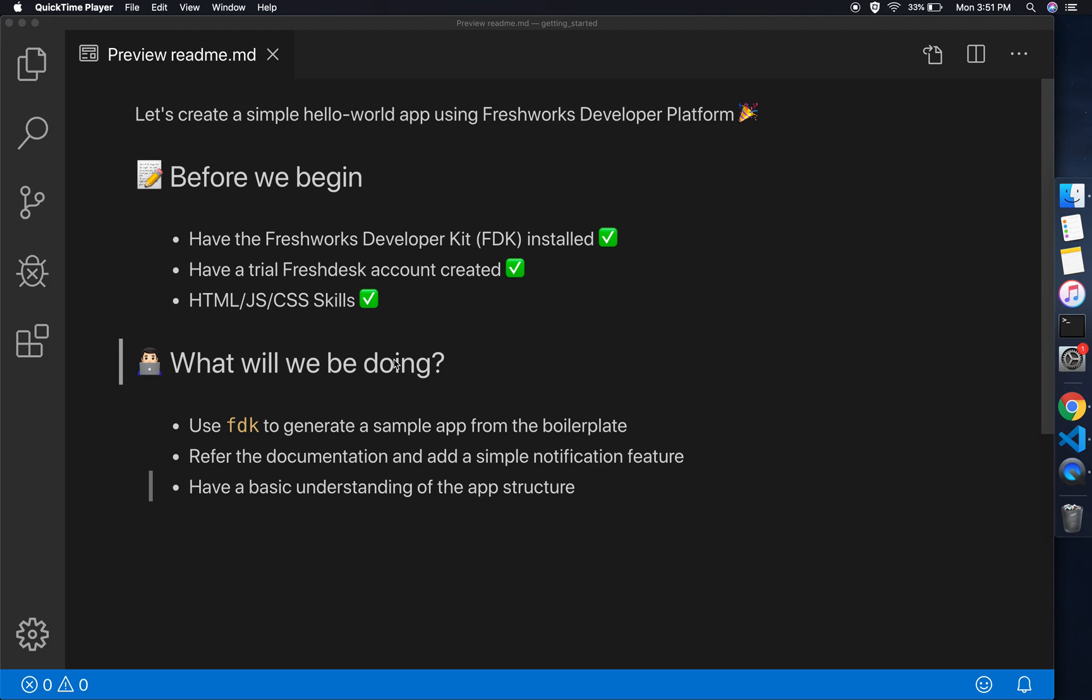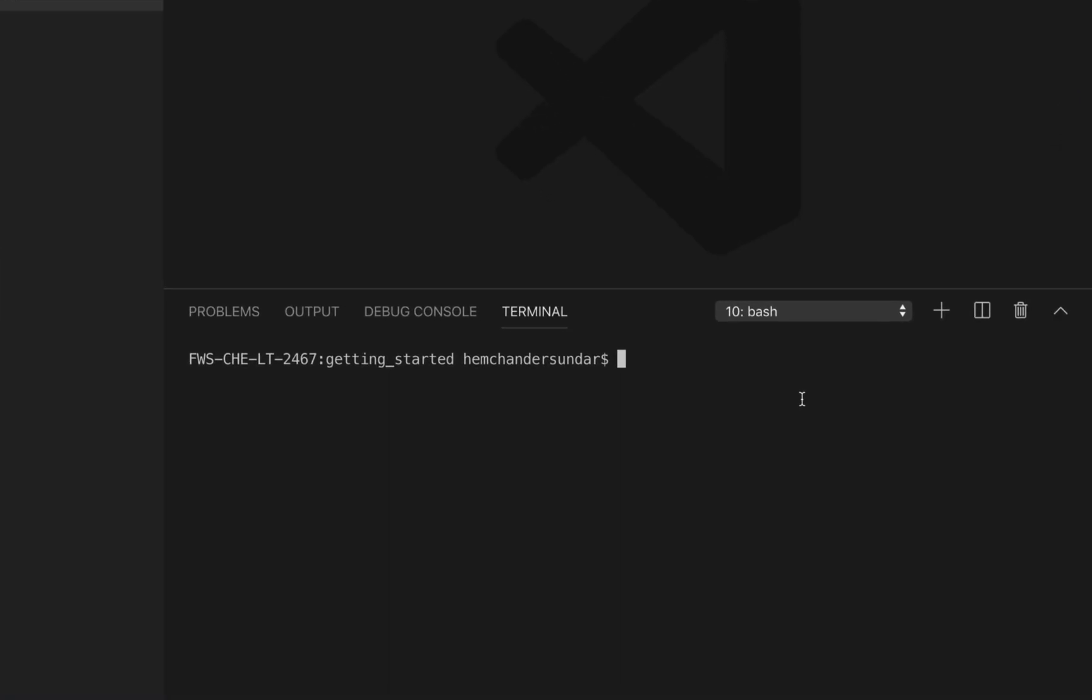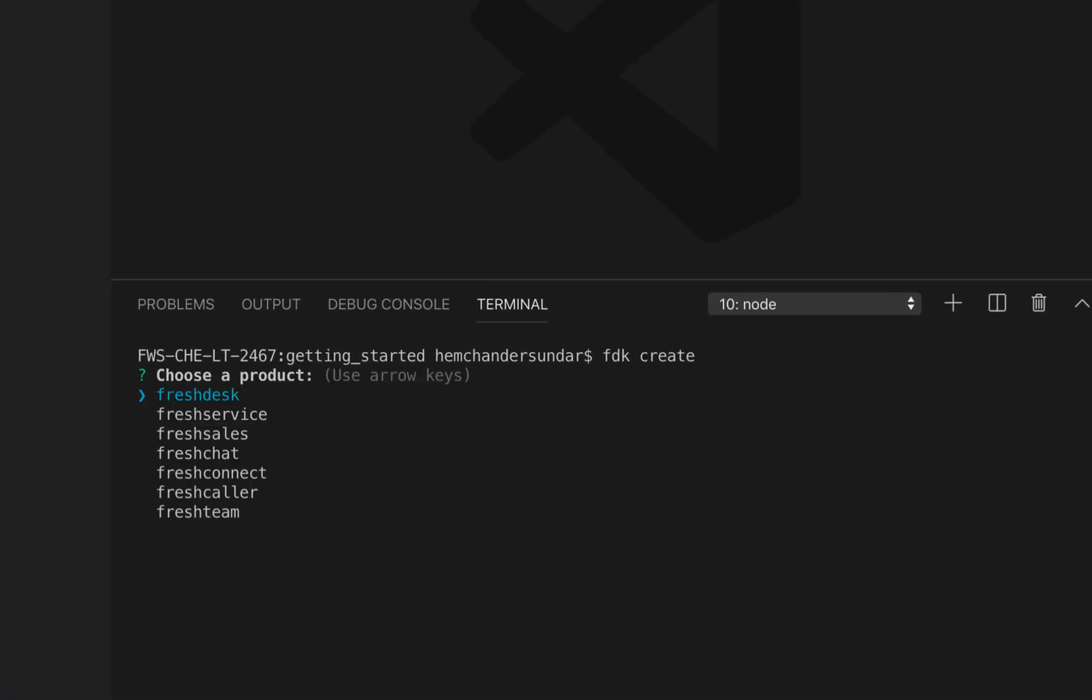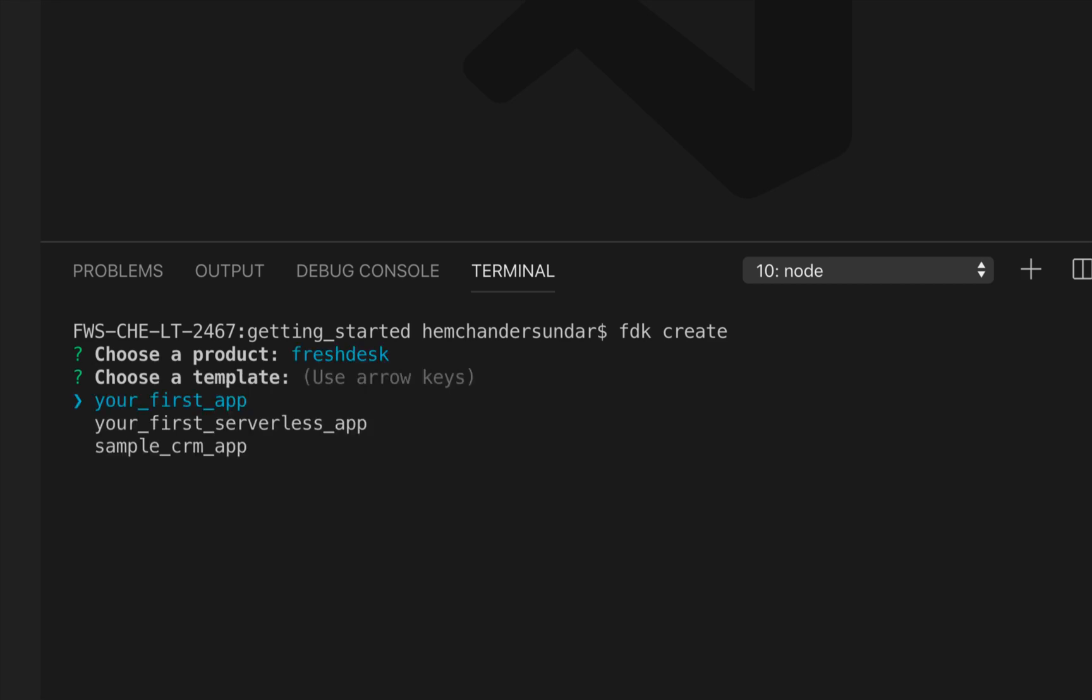So let's get started. I'll open the terminal and run the FDK create command to create a sample app from the boilerplate. It shows a list of products for which I can create a sample app, so I'm going to choose Freshdesk.